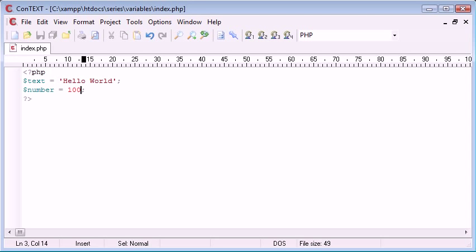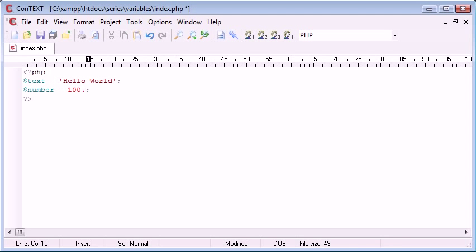As well as integers you can also use a floating value so you can use decimal points within. So we could have 100.5 for example. But for now I'm just going to work with integers.